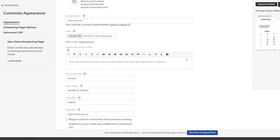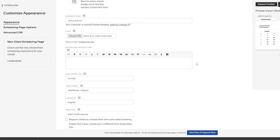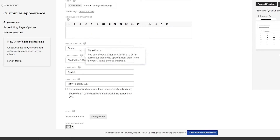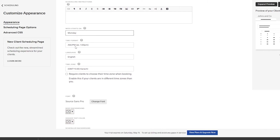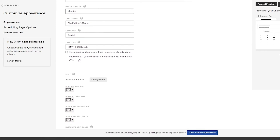Once the logo is uploaded, it will show when the page reloads. You can also add scheduling instructions — for example, telling customers to schedule at least 12 hours before their appointment so you have time to prepare. Then you have week start, time format, language, and time zone settings.